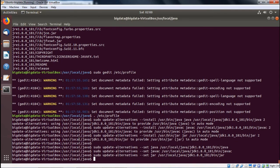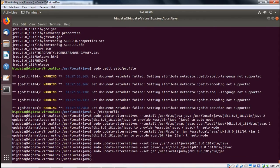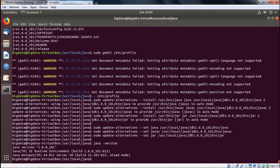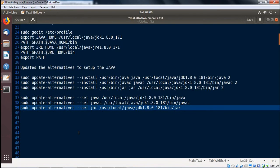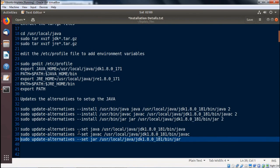Now checking whether Java has got installed properly. Let me check the version of Java. It shows that it has loaded properly. In this way, how to install Java onto your system has been demonstrated properly. Thanks for watching this video.